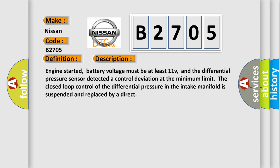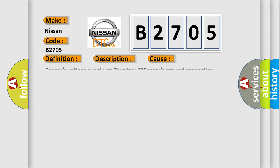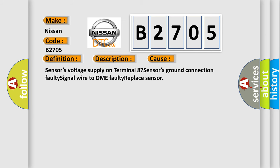Engine started, battery voltage must be at least 11 V, and the differential pressure sensor detected a control deviation at the minimum limit. It means that the closed loop control of the differential pressure in the intake manifold is suspended and replaced by a direct. This diagnostic error occurs most often in these cases: Sensor's voltage supply on Terminal 87, sensor's ground connection faulty, signal wire to DME faulty, replace sensor.